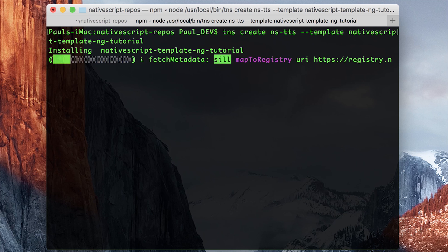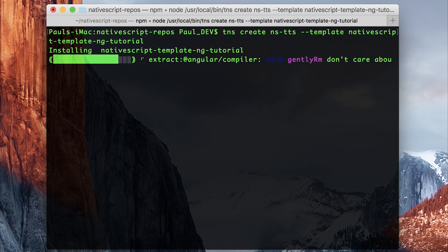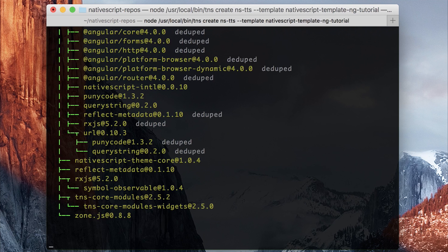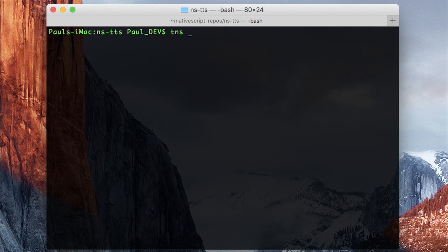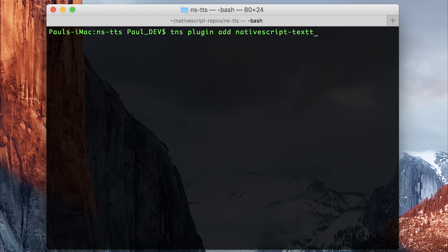This makes a blank NativeScript application using Angular. We can then change directory into our tts folder, and then we can add the plugin. So tns plugin add nativescript-text-to-speech.